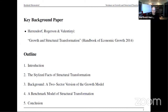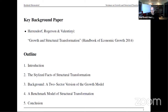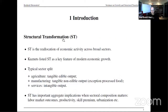I'm going to present core material from this handbook chapter. If you want more detail, please go to the printed version. In particular, I'm going to introduce the topic, then talk about some stylized facts, a background model, then what we perceive as a benchmark model of structural transformation, and then I'll conclude.